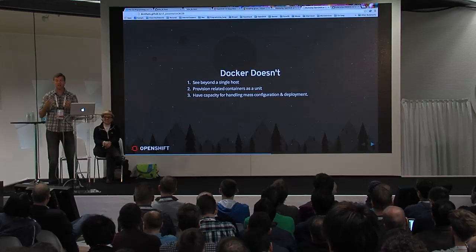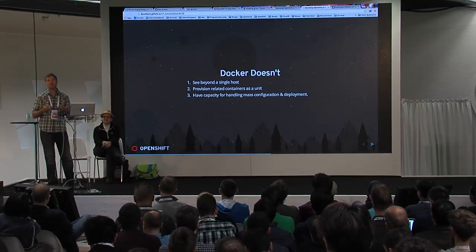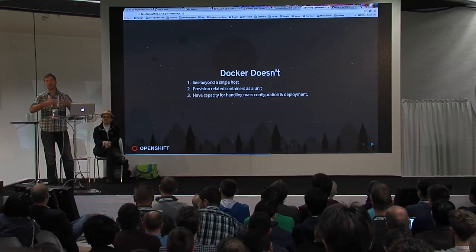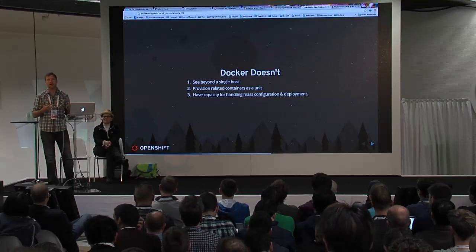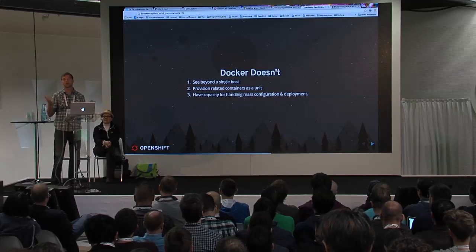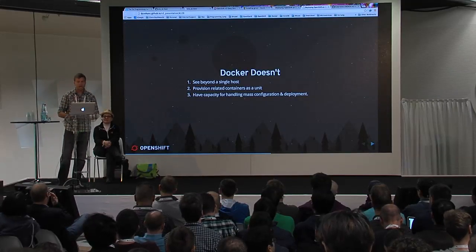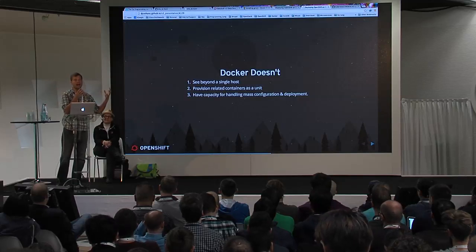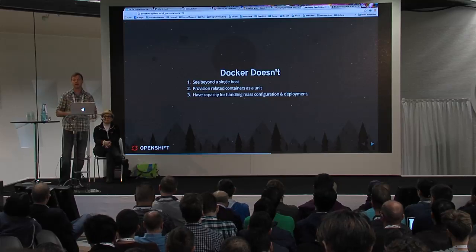What Docker doesn't do — it was really developed as a single-host type of solution. Docker doesn't have the concept of how to manage and orchestrate hundreds or thousands to tens of thousands of containers across hundreds or thousands of hosts across tens to hundreds of data centers. It can't bring containers together and manage them as a coordinated group.